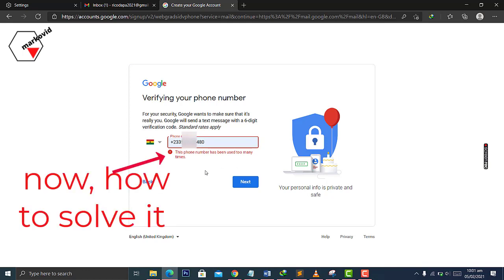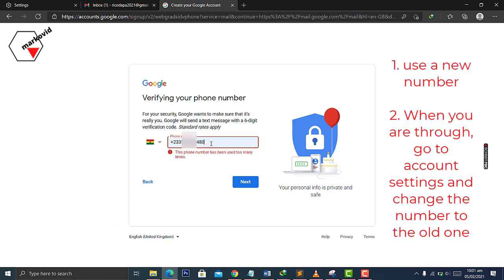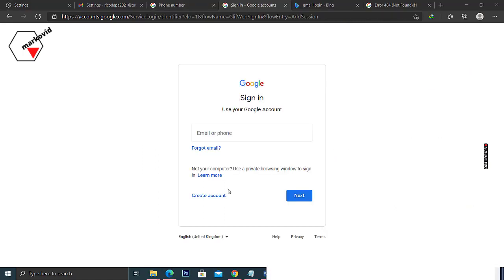The only way to bypass this is to use a different number. If you still insist to use your old number, just follow my steps to get approved or verified. To create an account quickly, just use a name.